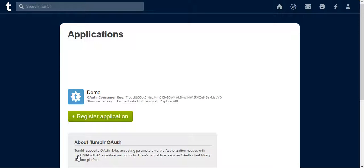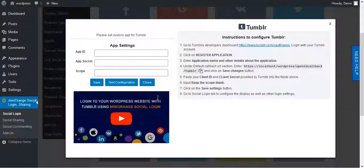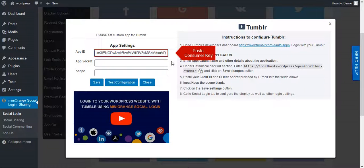Here you will get Consumer Key and Consumer Secret of your app. Now copy Consumer Key and paste it in App ID.